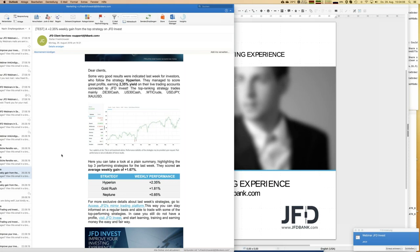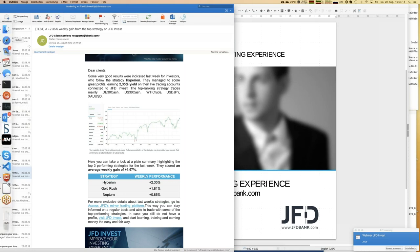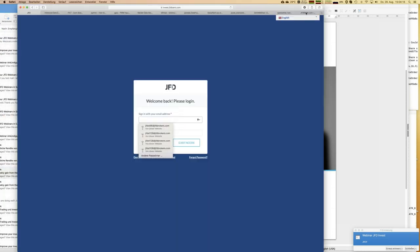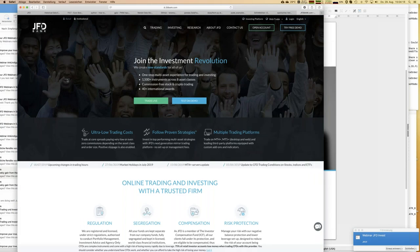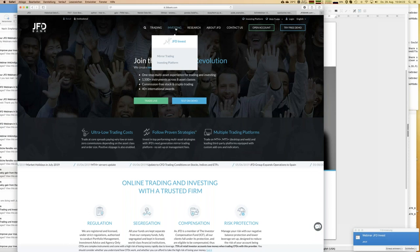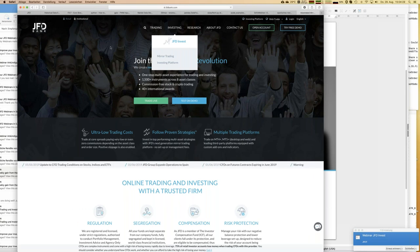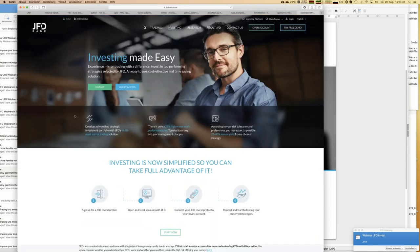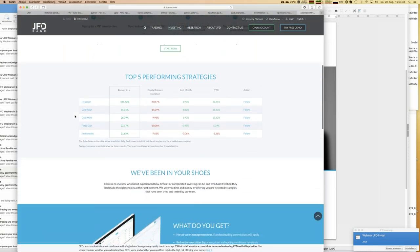It's really a fantastic profit for that strategy. Let me introduce JFD Invest a little bit more so you see what it's all about. If you start on the homepage of JFD, you will find a button 'Investing' and if you go there you will be at JFD Invest. I will scroll down first and then come back up to the topics at the beginning of the page.